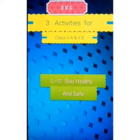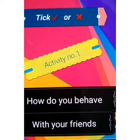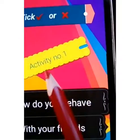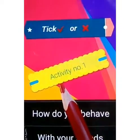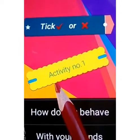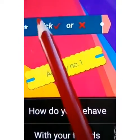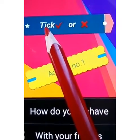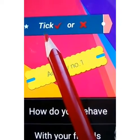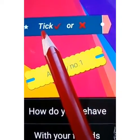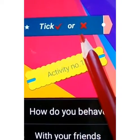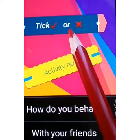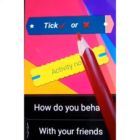You have to follow some rules. In the first activity, you have to take the correct way to behave in the company of your friends, and you have to cross the wrong one. So here comes your activity.